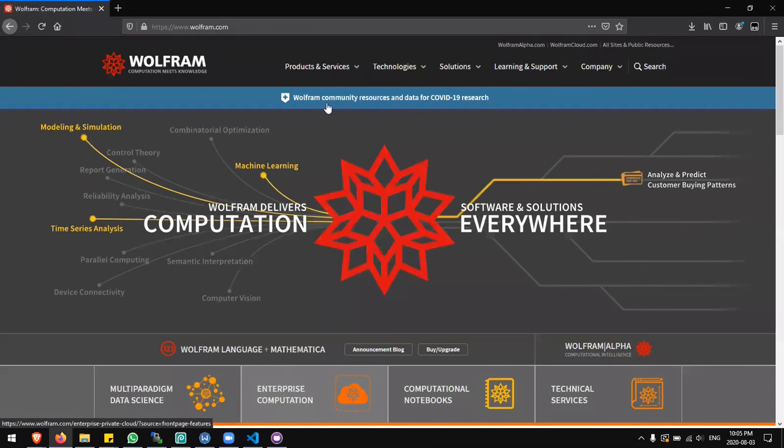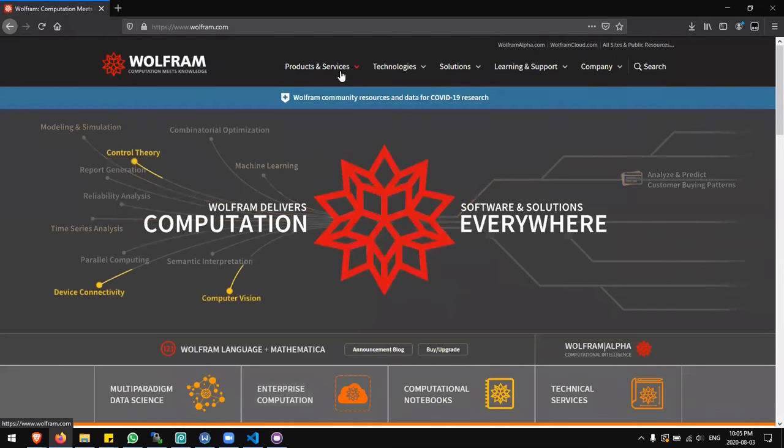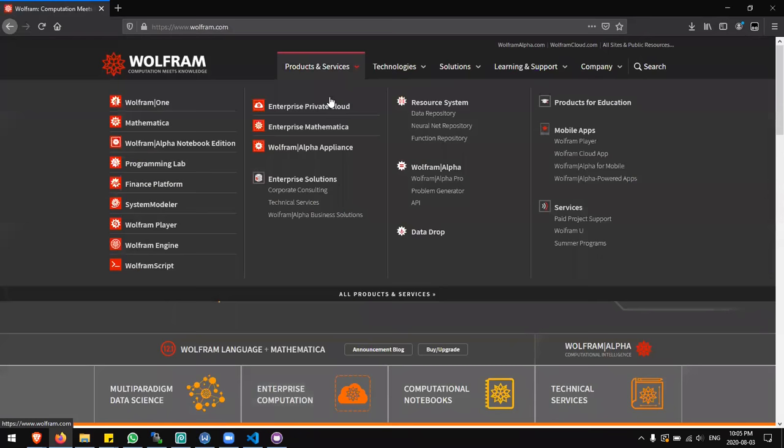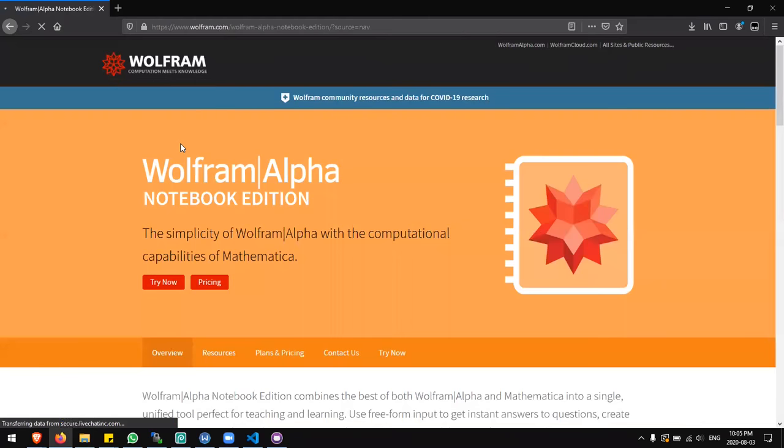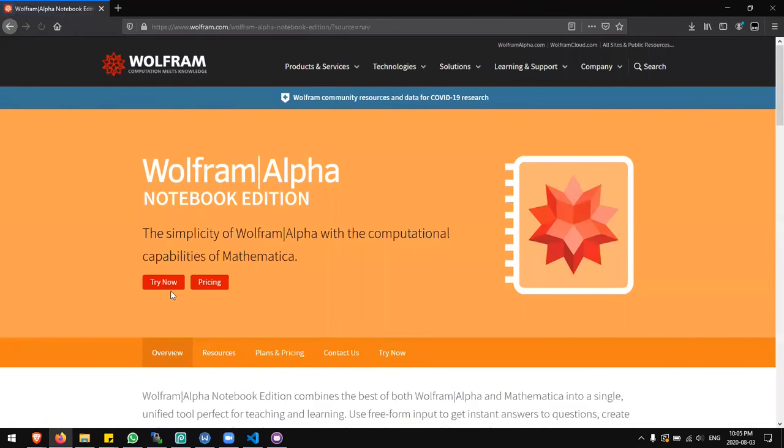Next I'll go to the products and services menu and select Wolfram Alpha Notebook Edition. I'll click try now.